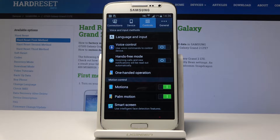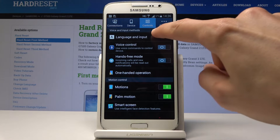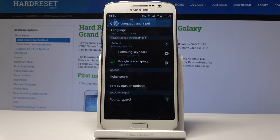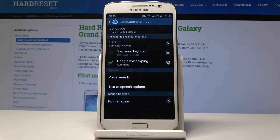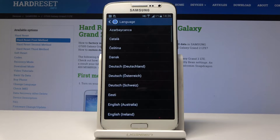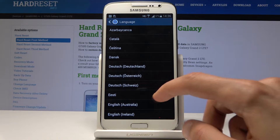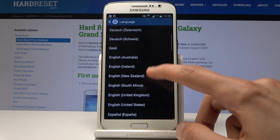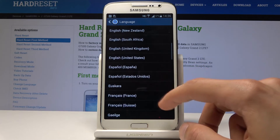The first option will be Language and Input, at least for me. So then you can choose the language and select your language from the list here.